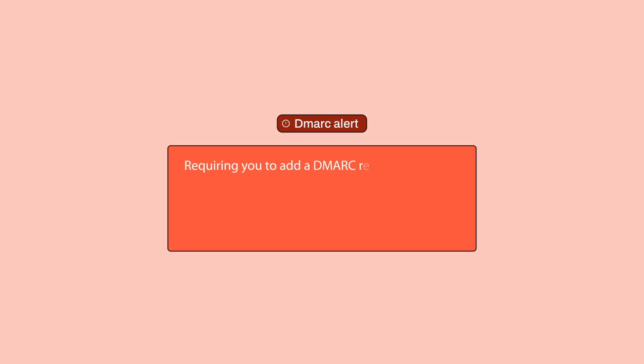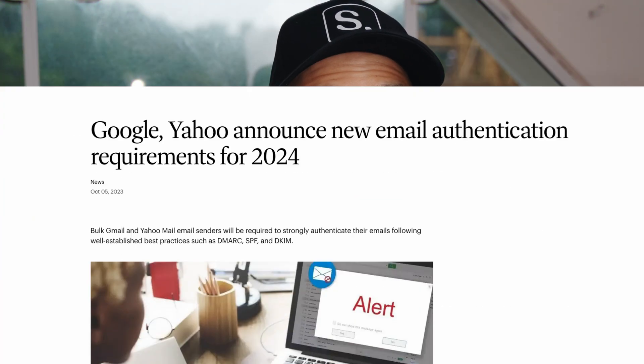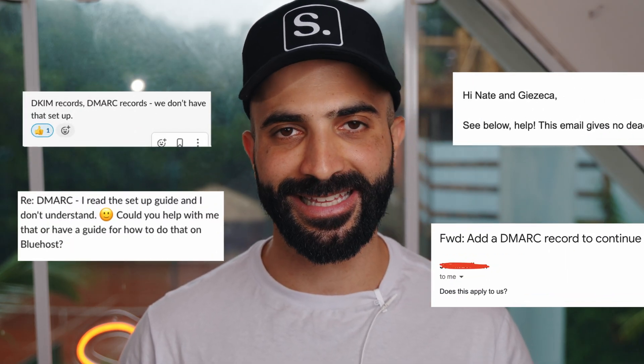Gmail and Yahoo have announced changes requiring you to add a DMARC record, among other new setups to your domain, before February 1st of 2024 — only if you wish to continue sending emails from a branded email address. Are you unsure about where to start with setting up all the new Yahoo and Gmail security protocols for your Klaviyo account? That's one of the most pressing questions I've received from my clients and in my inbox lately. In this video, I'll give you some clarity on what the updates are and what you need to do in order to comply with them.